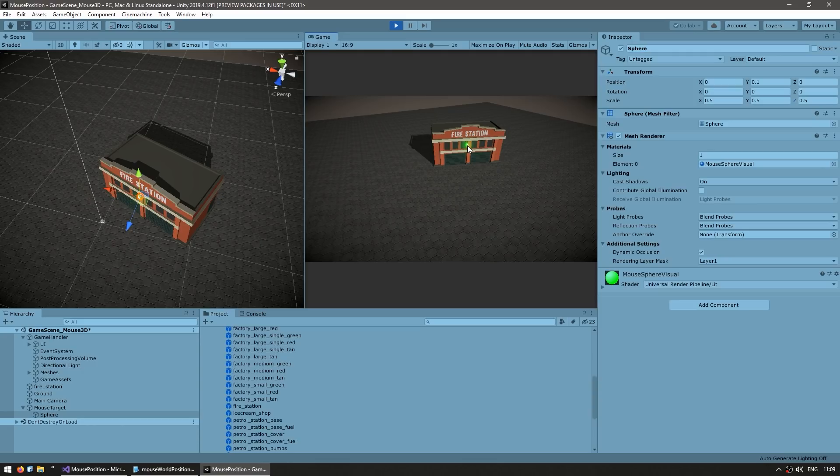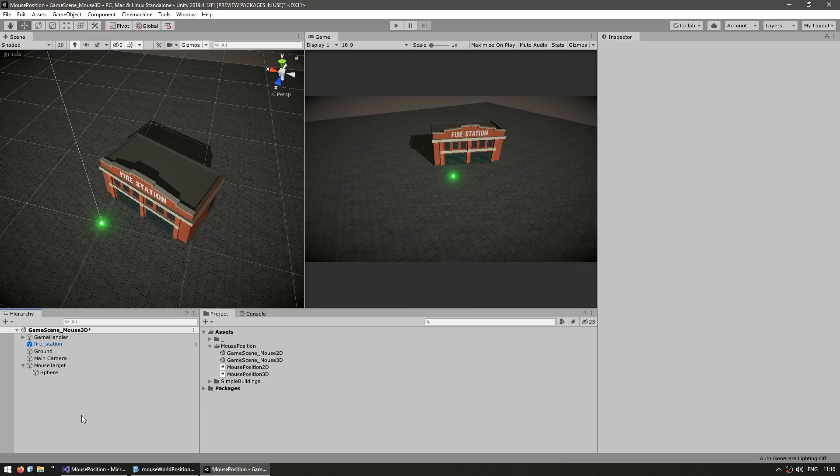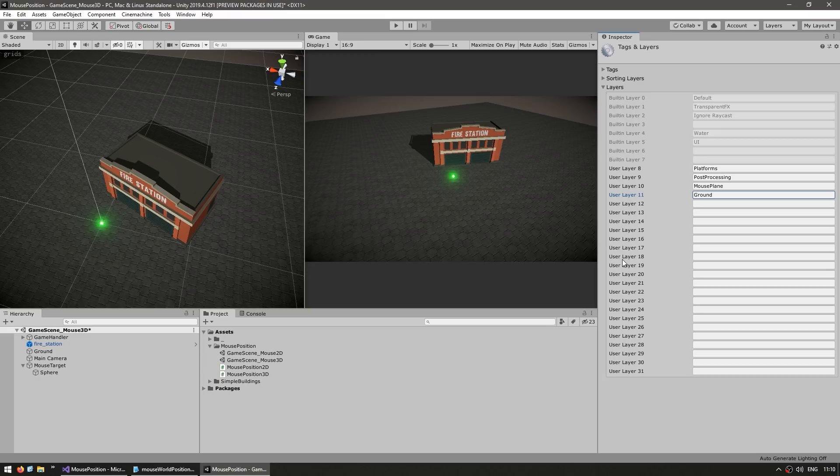So to solve that, we can use layers. If we select the ground object and over here on the layer, let's add a new layer. Let's name it the ground. Then select the ground, put it on that layer. Okay, so far so good.